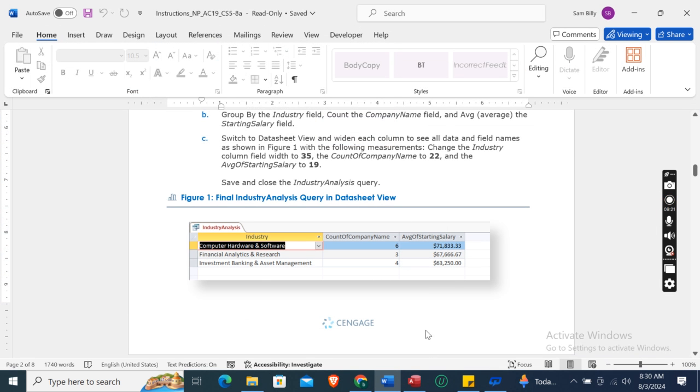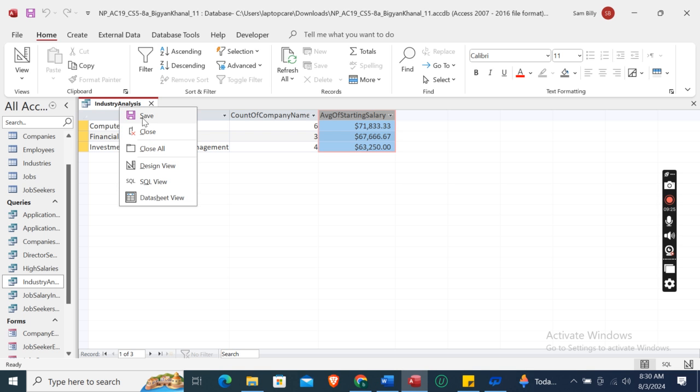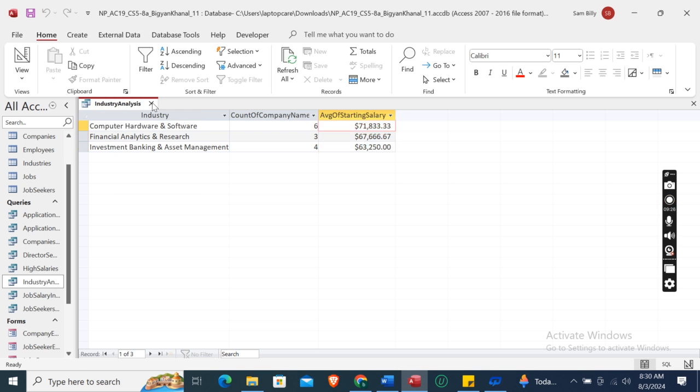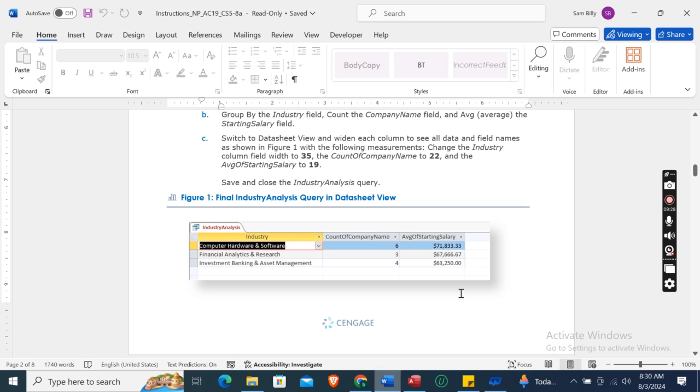Save and close the Industry Analysis query.